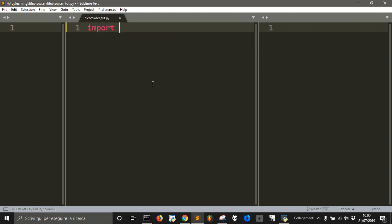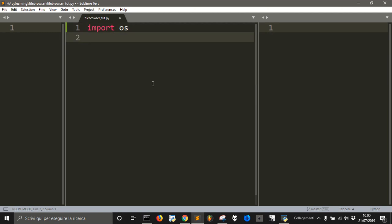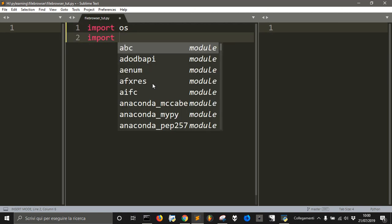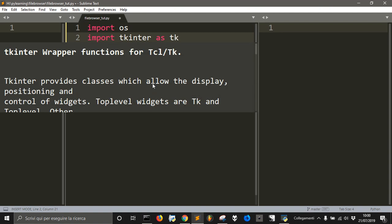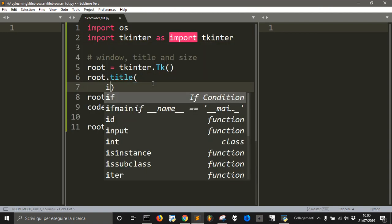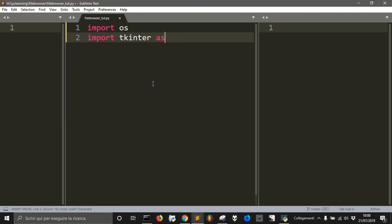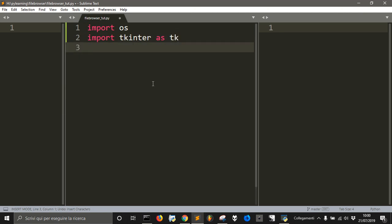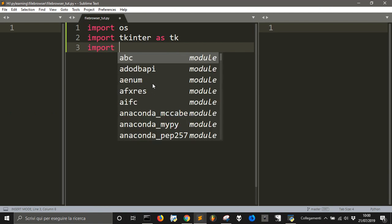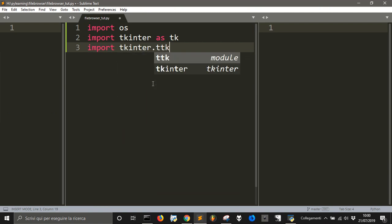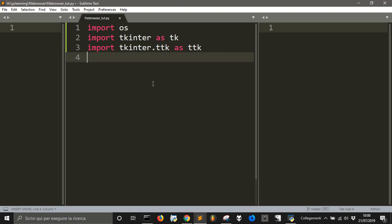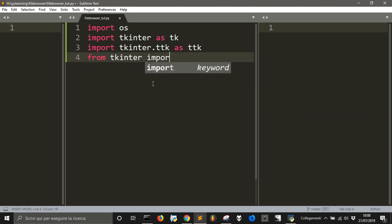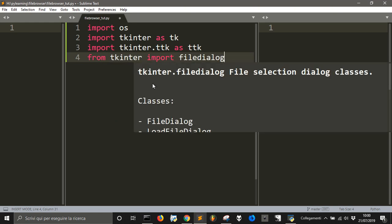Let's first of all import the OS module and then import tkinter as tk, and then import tkinter.ttk as ttk, and from tkinter import filedialog module.